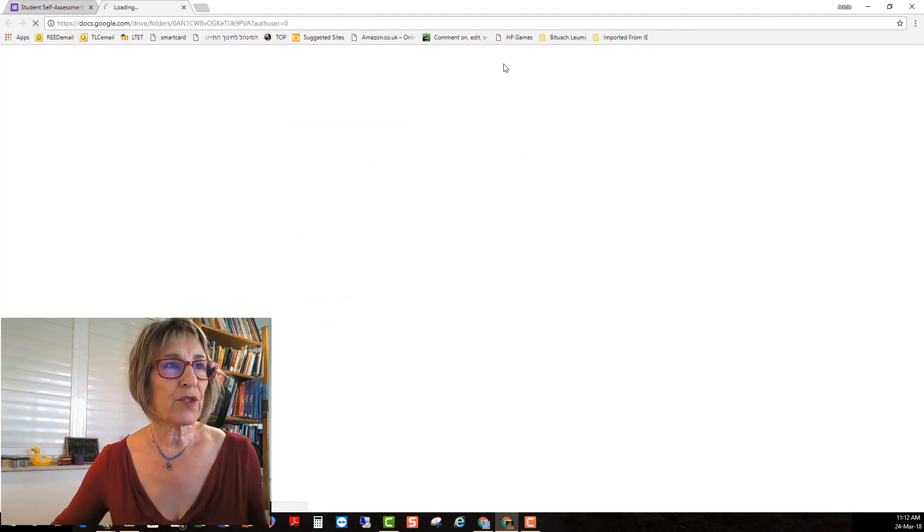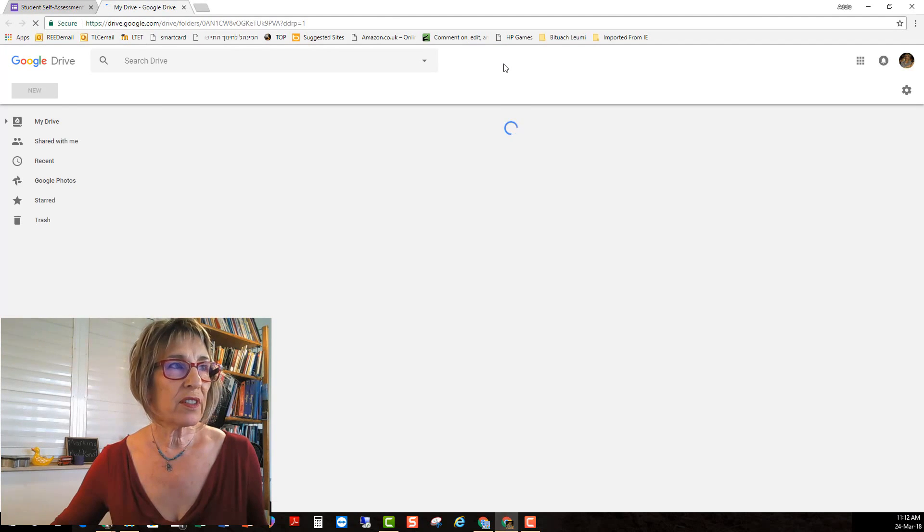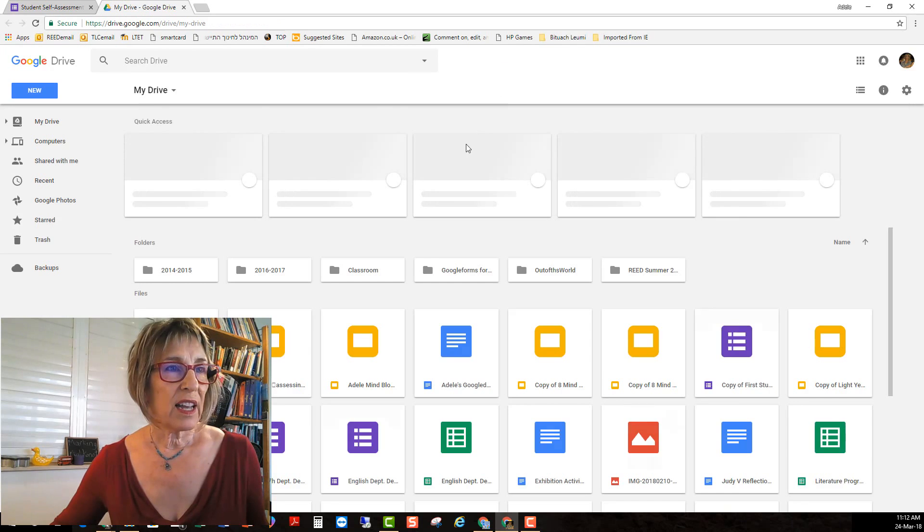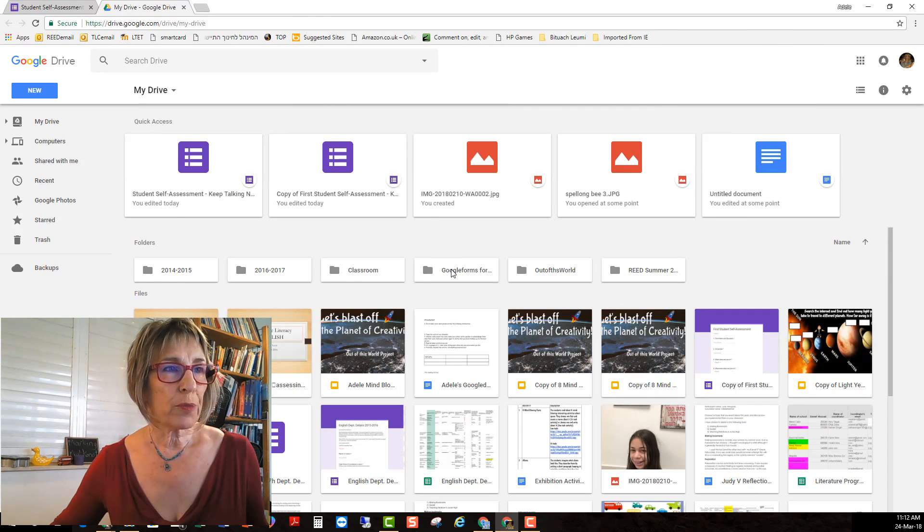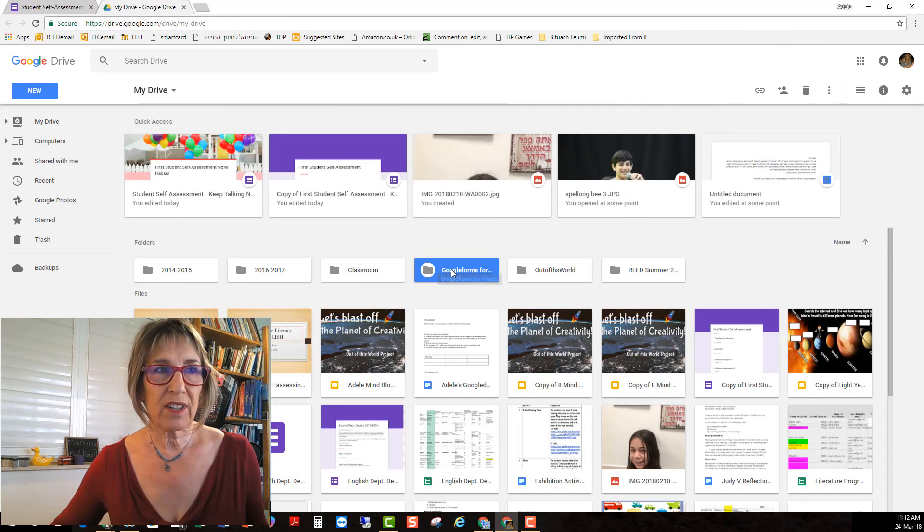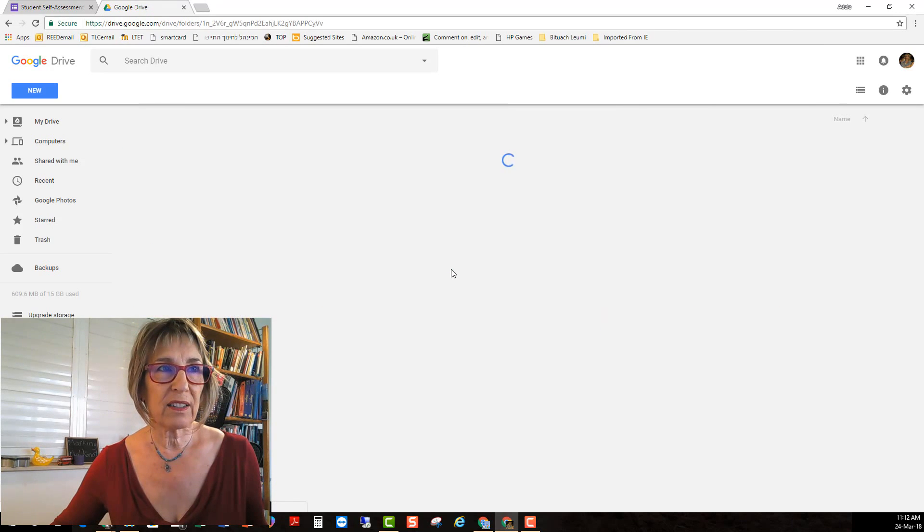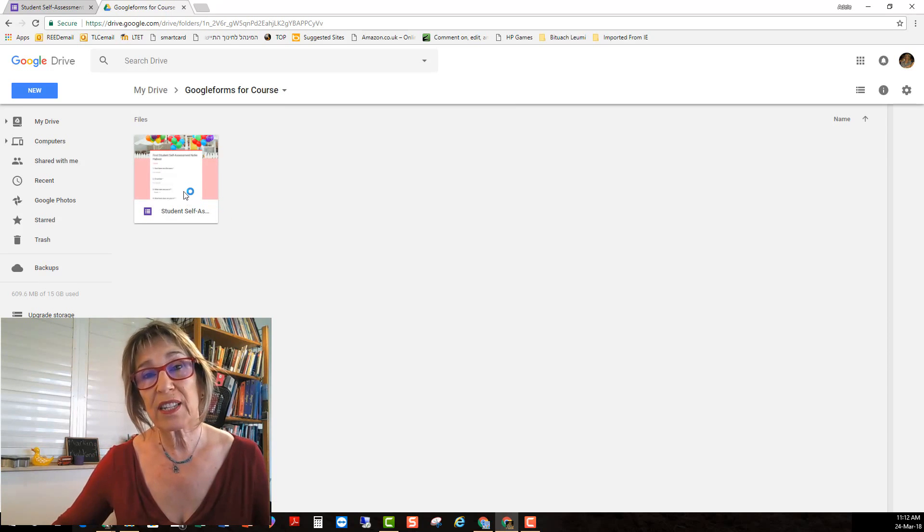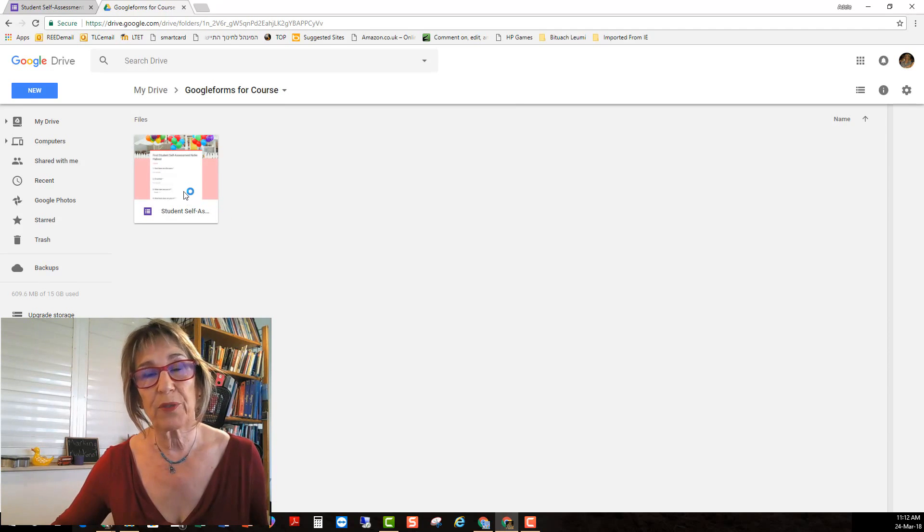Go into my drive and Google forms for course and there it is sitting and waiting for you.